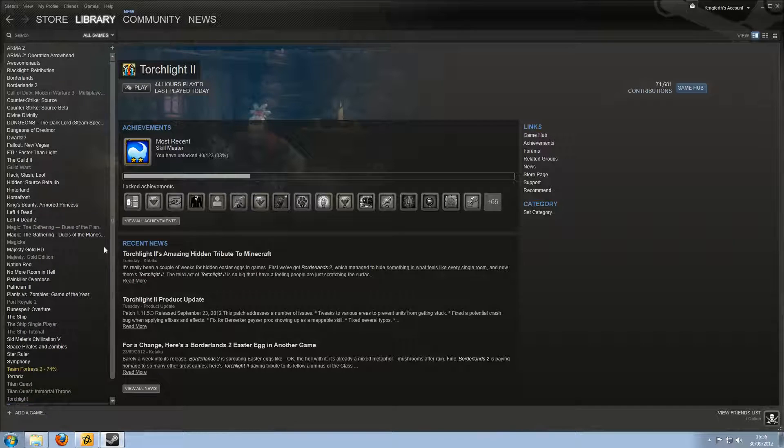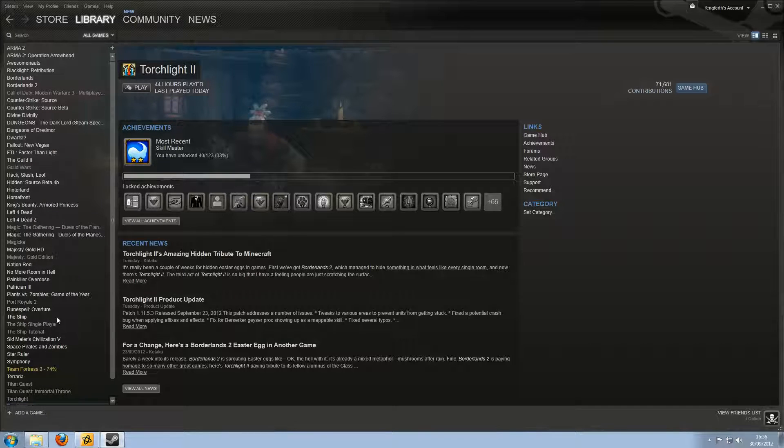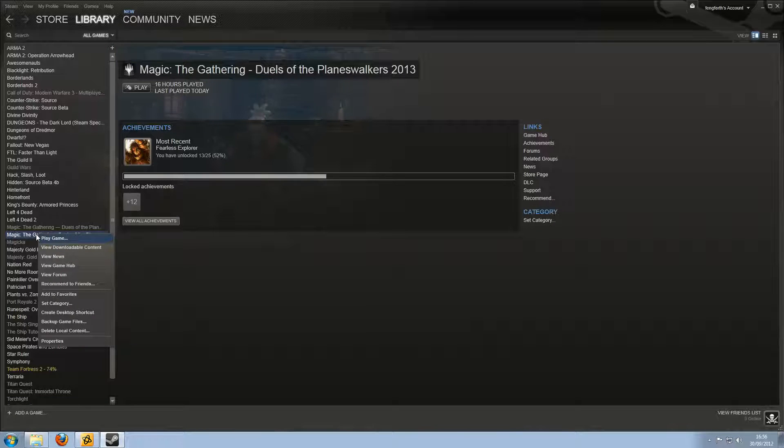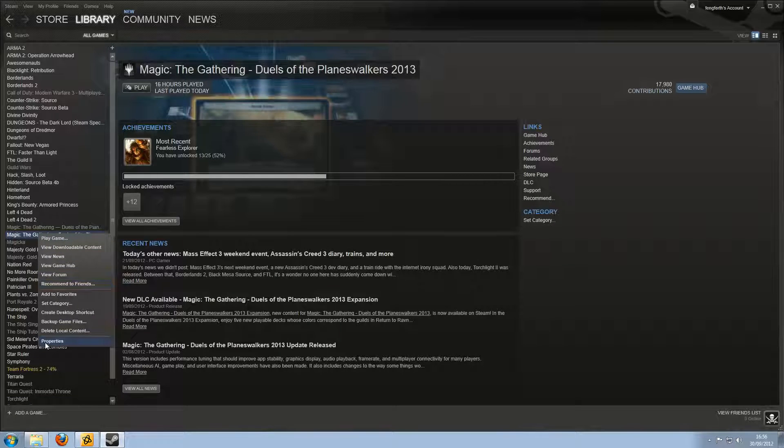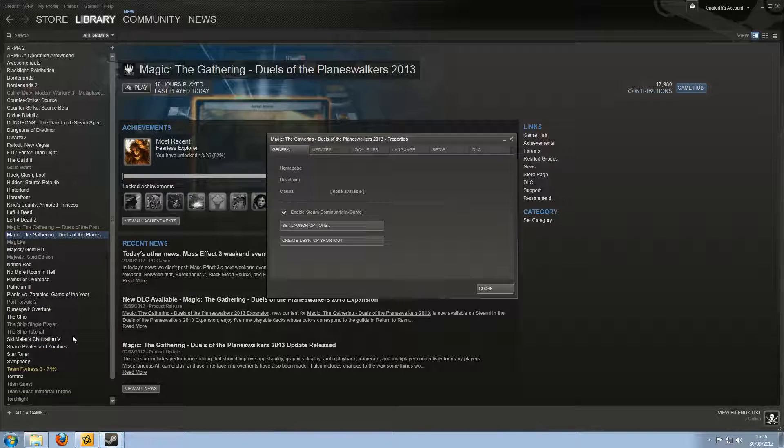So we're going to want... Not Team Fortress. We're going to want... Where's Magic the Gathering? There. Okay? So you right click it, and you go to Properties.